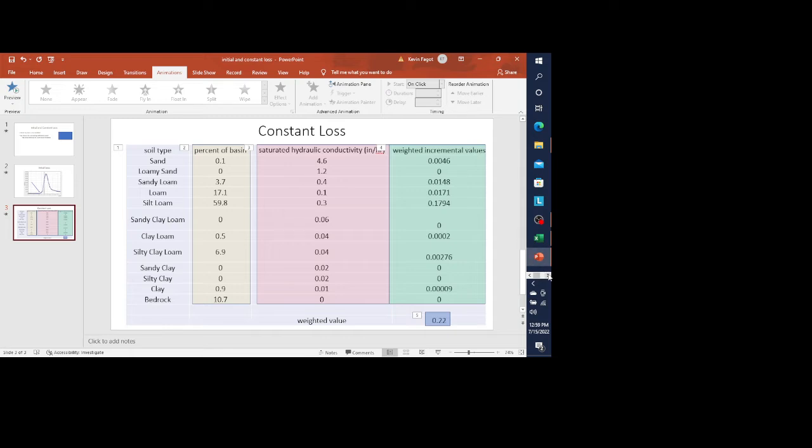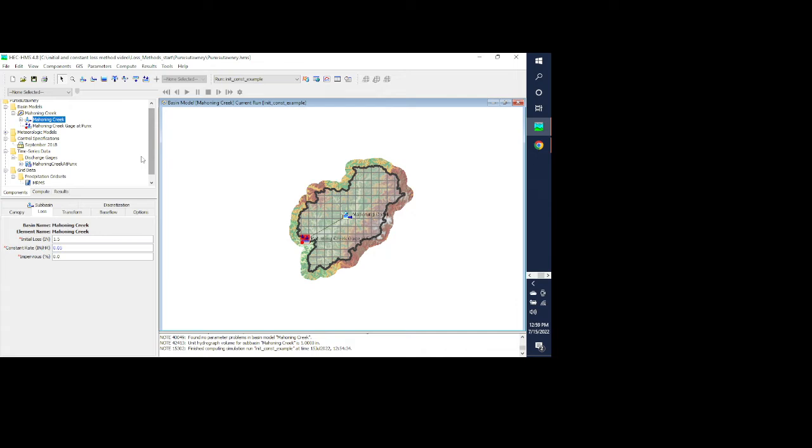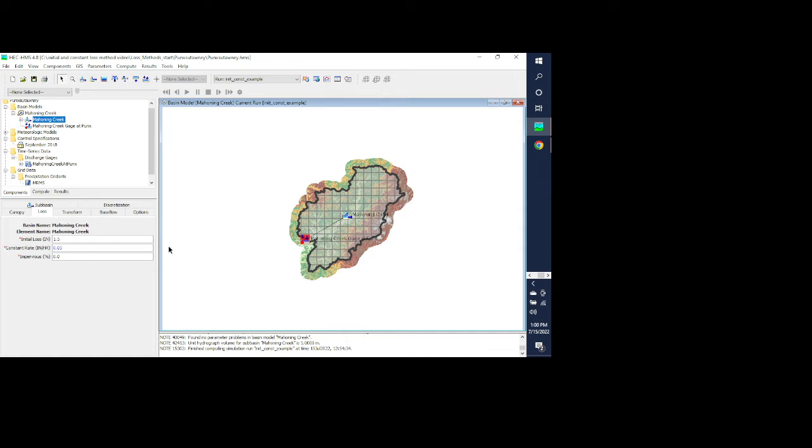Now I want to show how to use this within HMS. This is the model that I took from the Hydrologic Engineering Center website. You can go to that website and pull this model down if you want to try this for yourself.